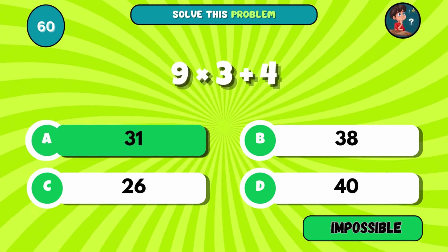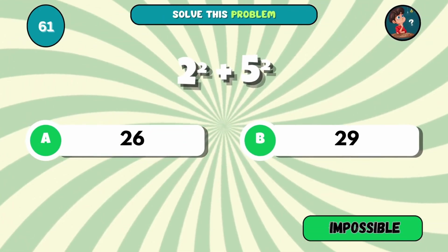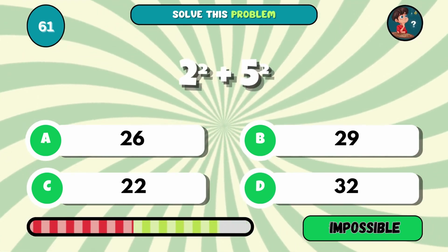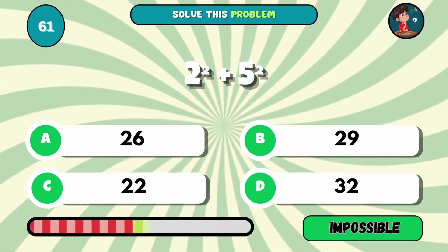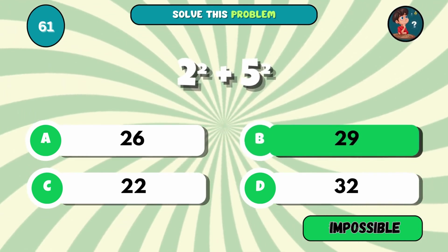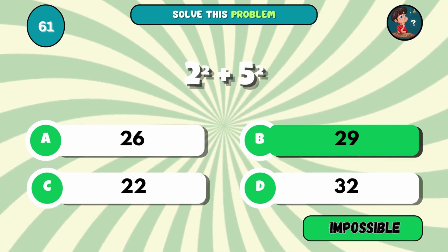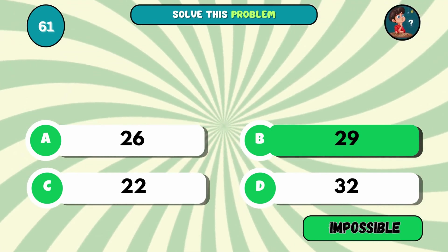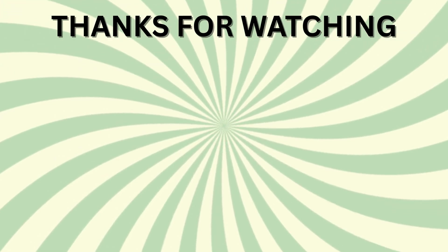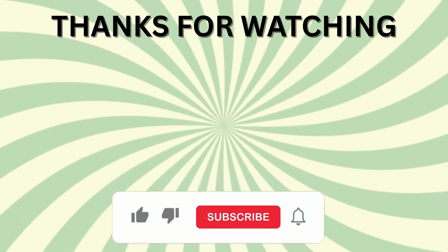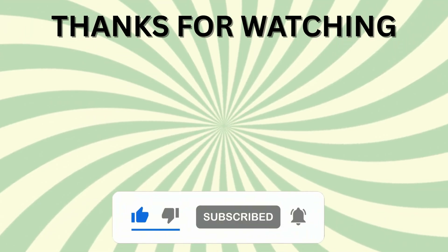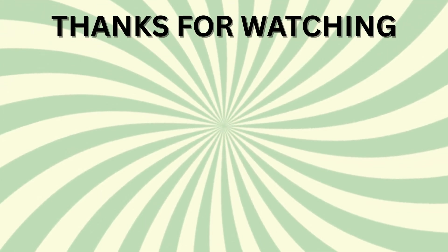Final challenge: what's 2 squared plus 5 squared? The answer is B, 29. How many did you ace? Drop your score in the comments, hit like if you had fun, and don't forget to subscribe and tap the bell so you never miss a challenge. See you in the next quiz!